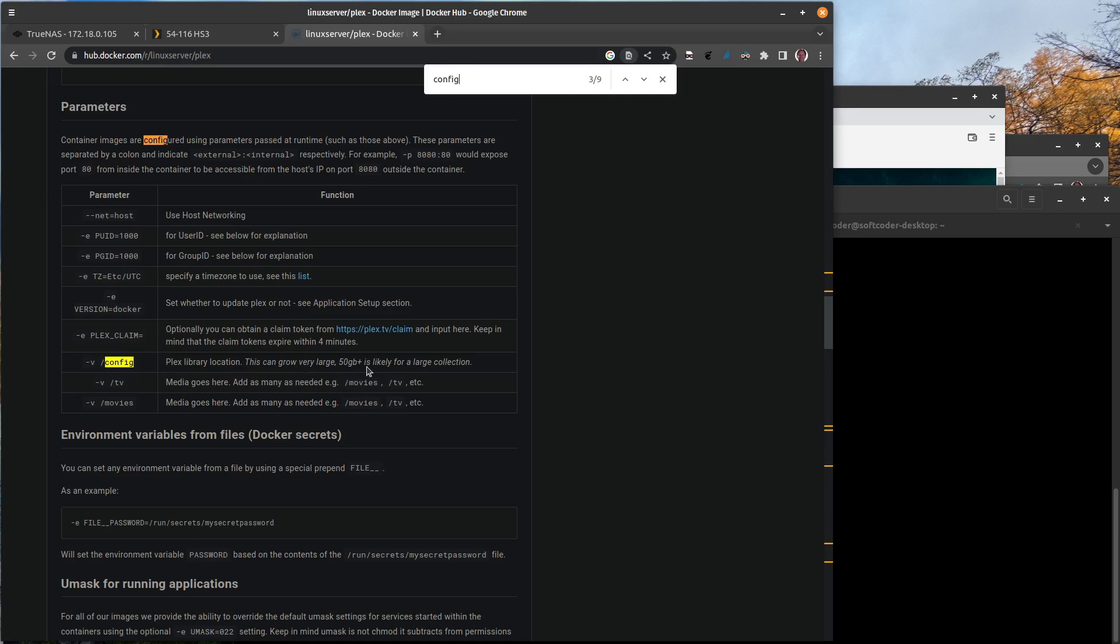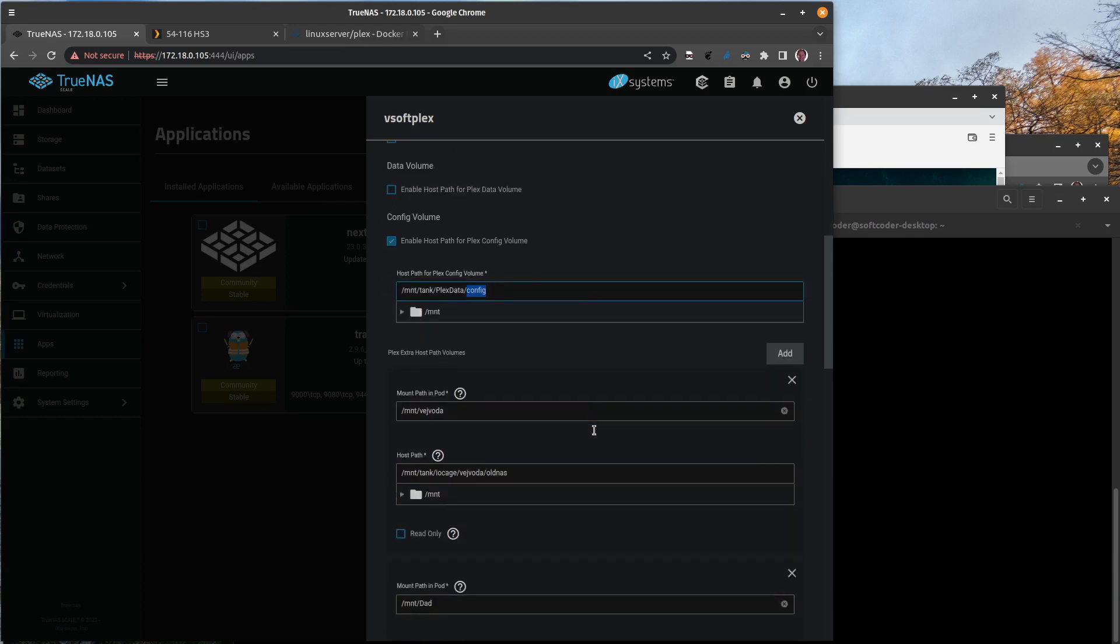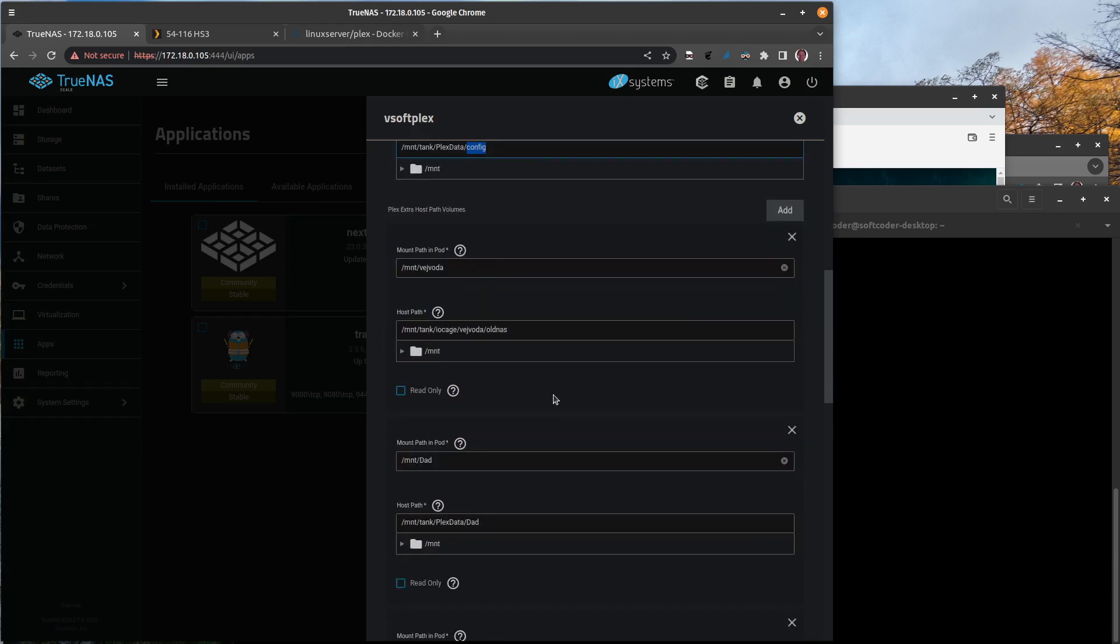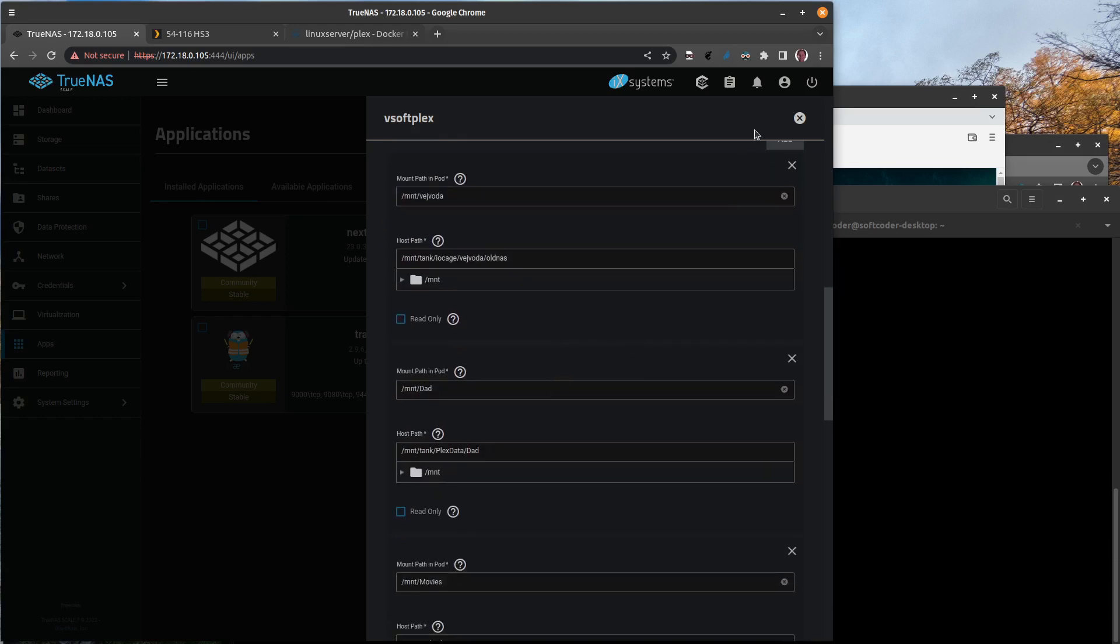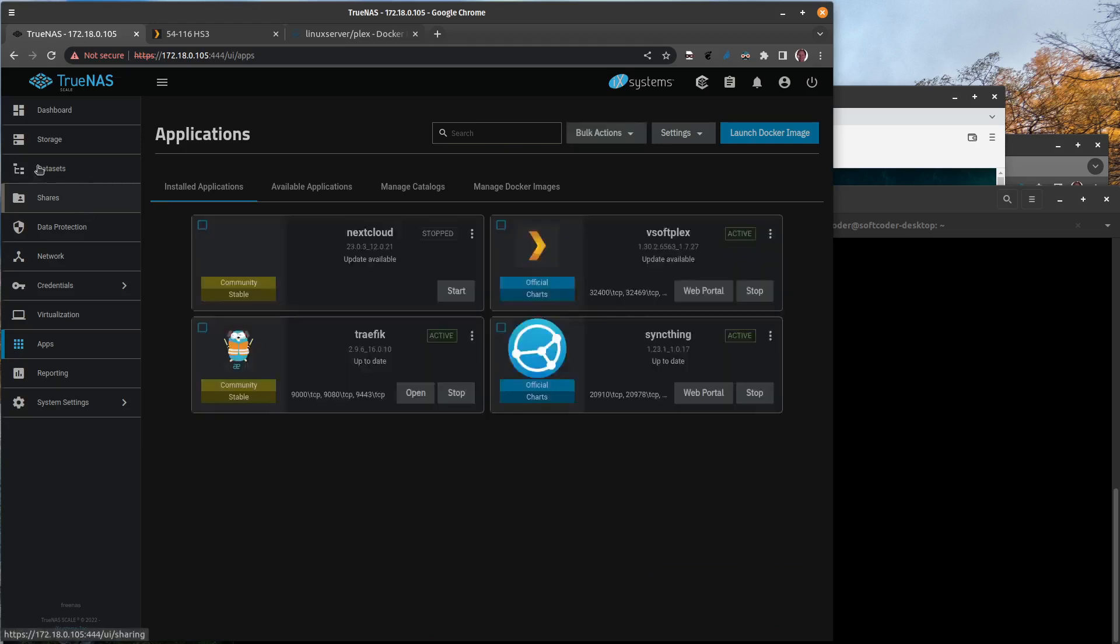For this one there's this config parameter, and this says the Plex library location. This is basically the configuration for Plex. So this parameter is basically directly related to this item here, and this is where all the configuration files are going to be stored. The rest of the stuff we'll get back to later, so I'm just going to close this.